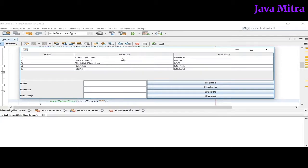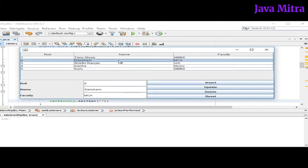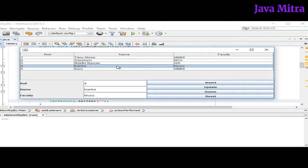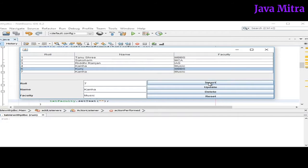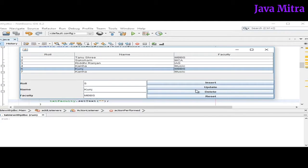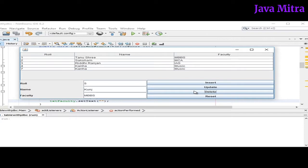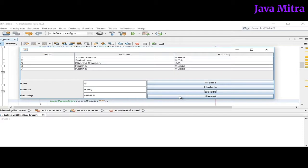So let's see. If I will select a row, it will be displayed in corresponding text fields. If I will add one row, then it will be added into our table. If I will try to delete, I can delete data from the table as well as from the database. And to make these text fields empty, I can use reset button.